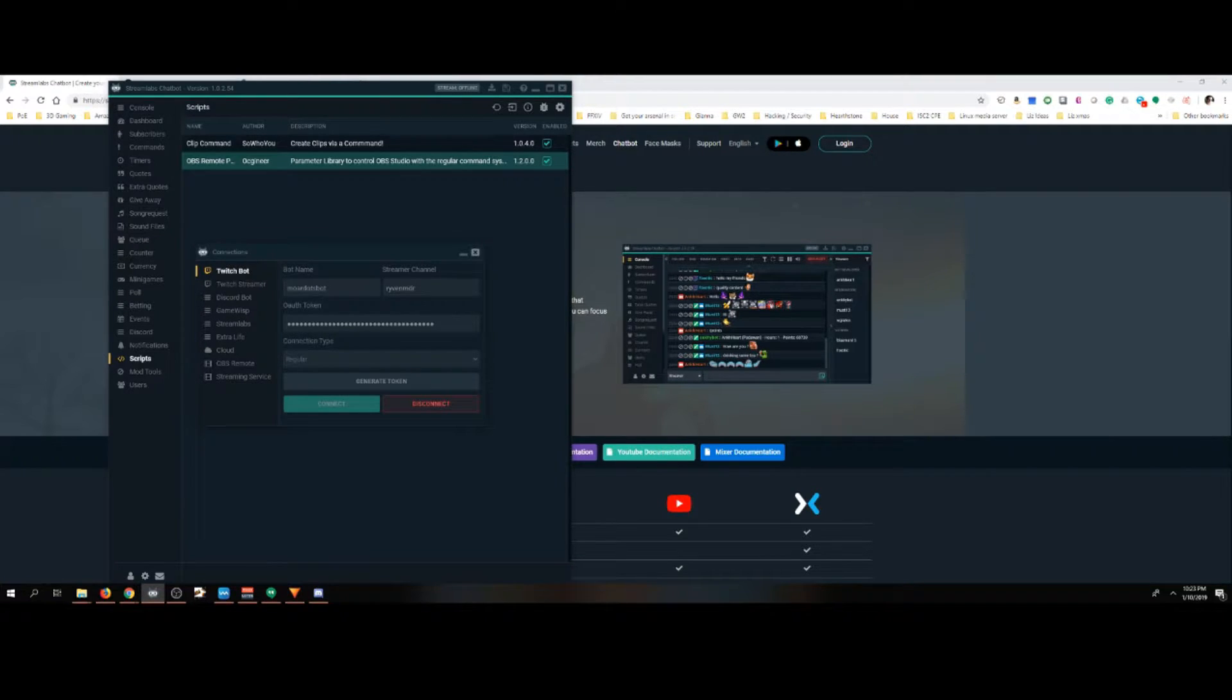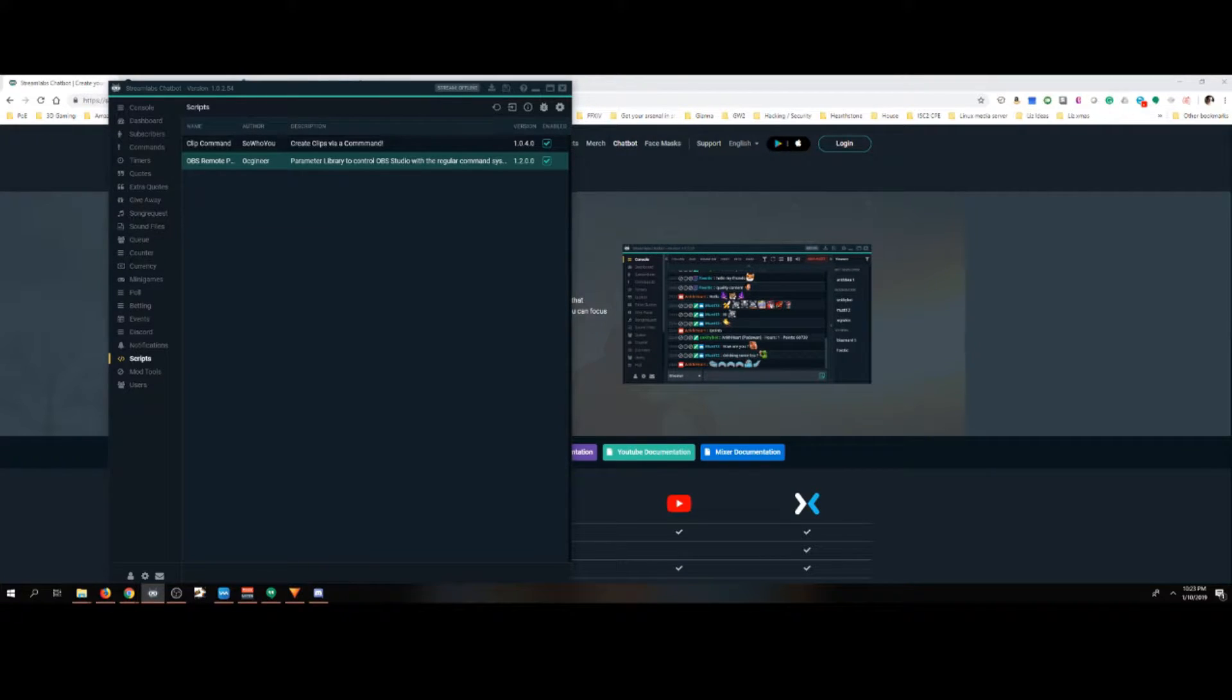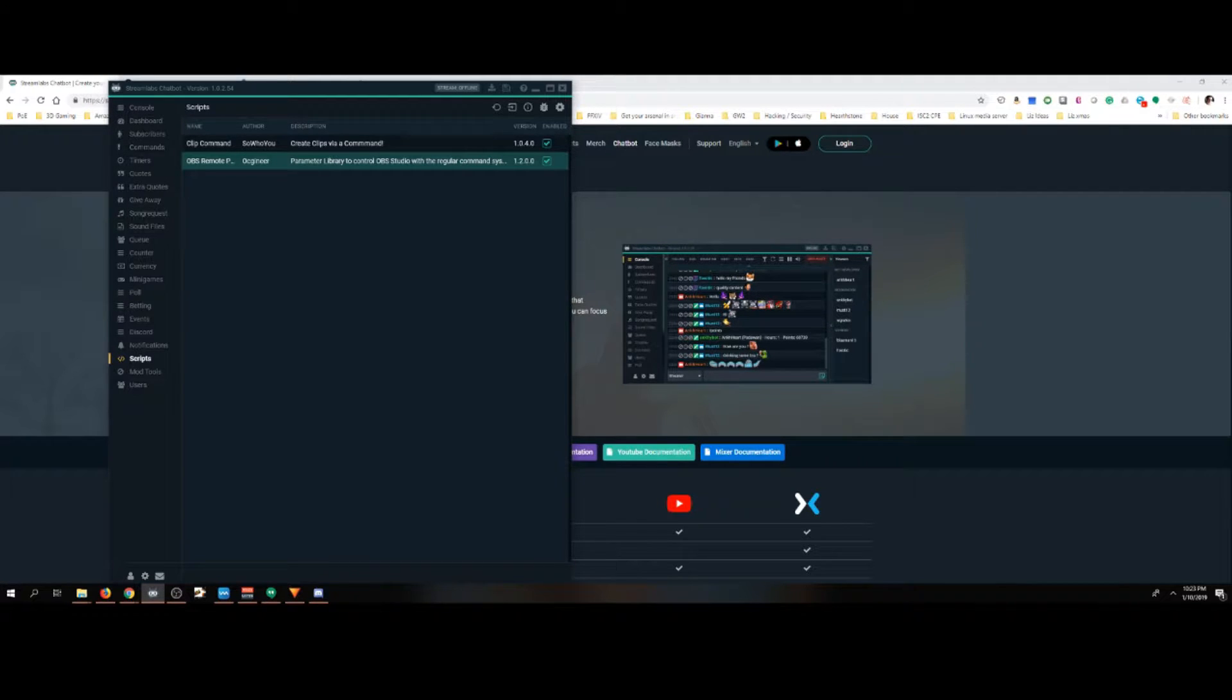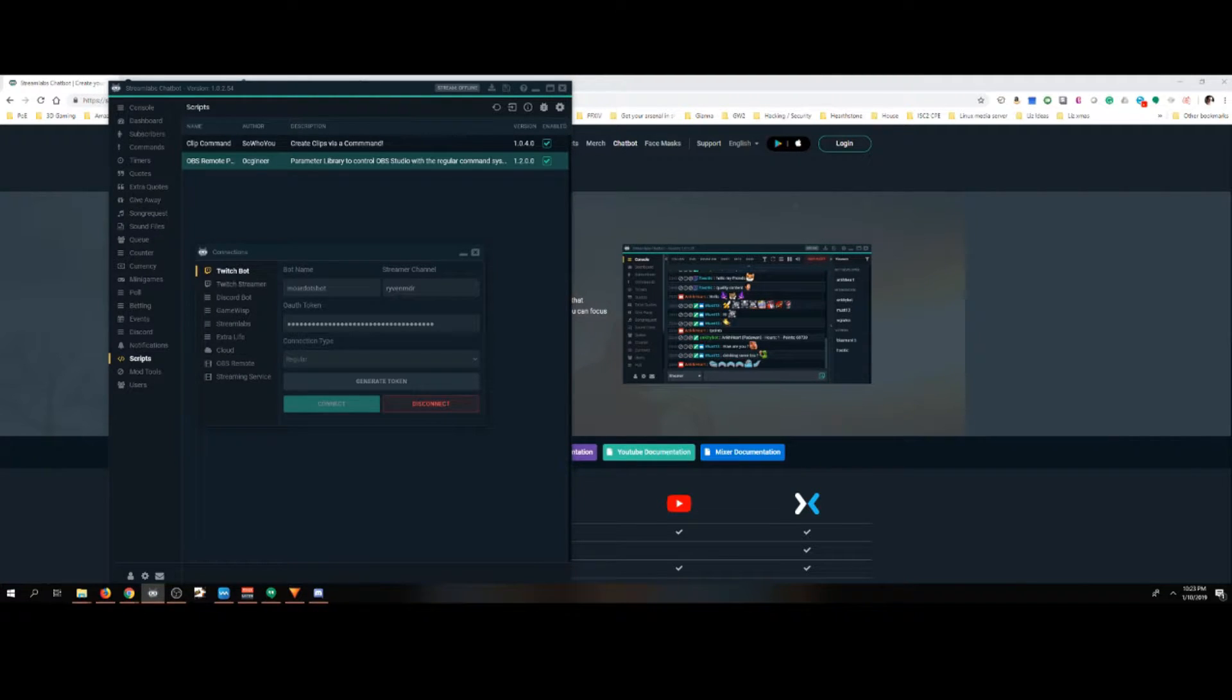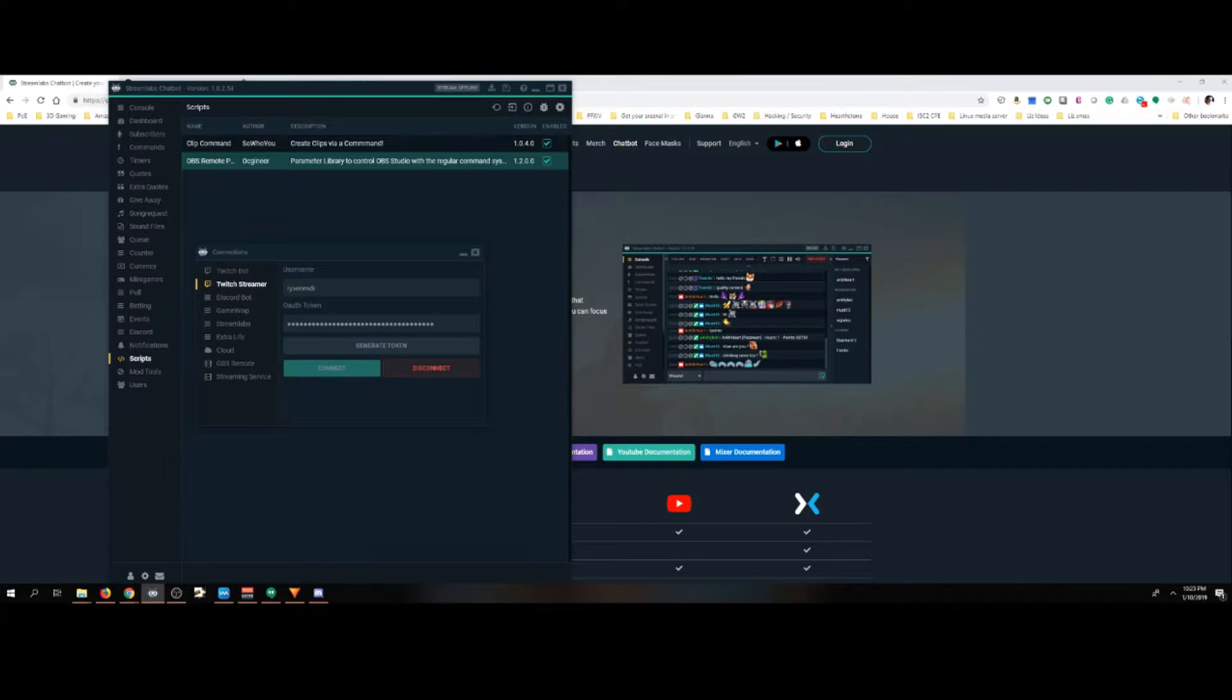Now that it's installed, just a note, once you set up Streamlabs Chatbot and it's defaulted and you don't have any connection set up, you will not see the script section. This will not be here. The only time it shows up is after you set up these two. Then you get the script section.